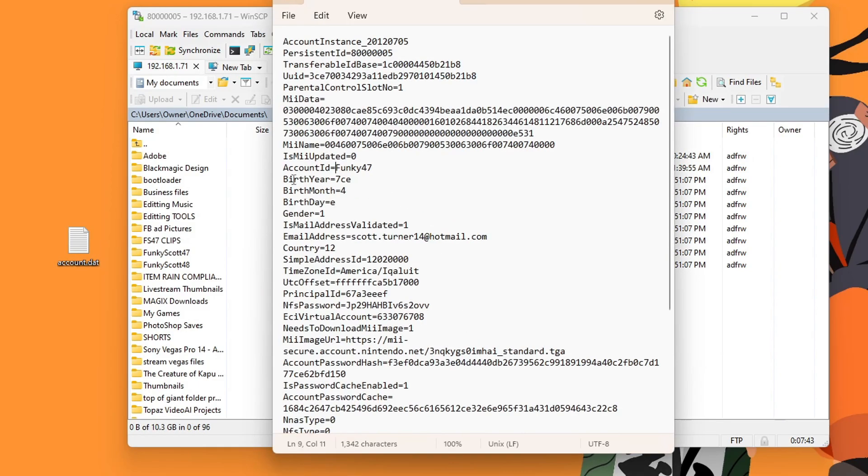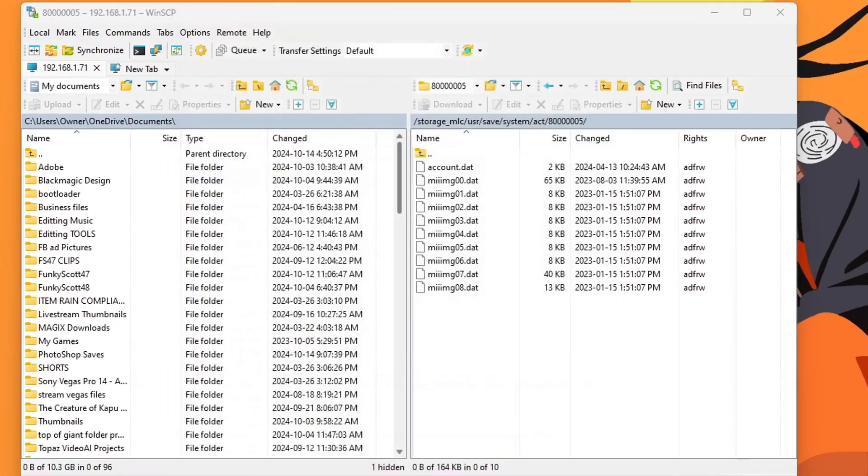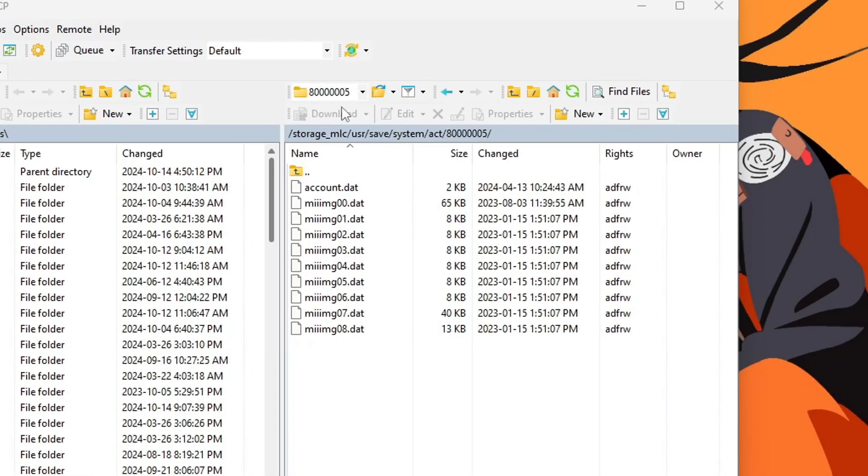And this time, my account ID is funky47. So that is the one I personally want to delete. So this is the file. And that just means that my 8005 folder is the account I want to get rid of.